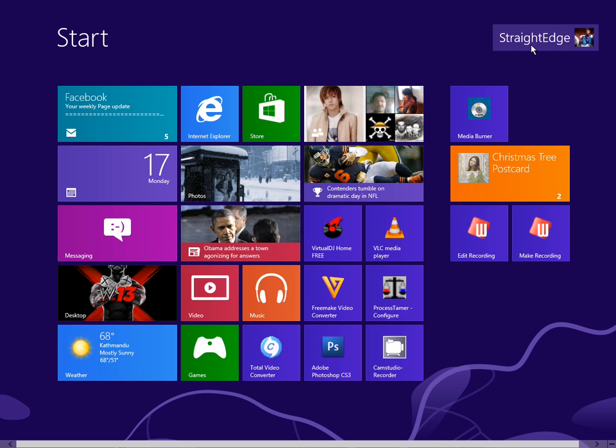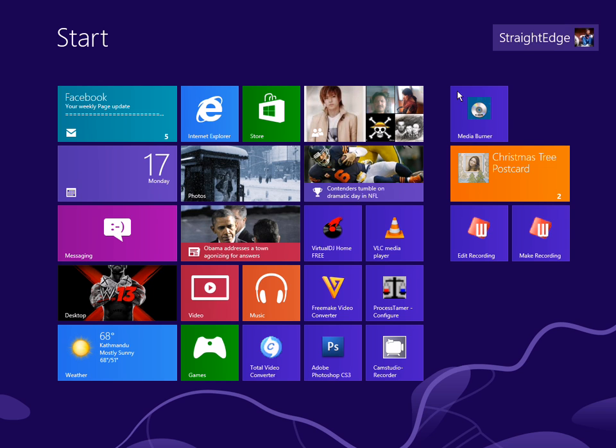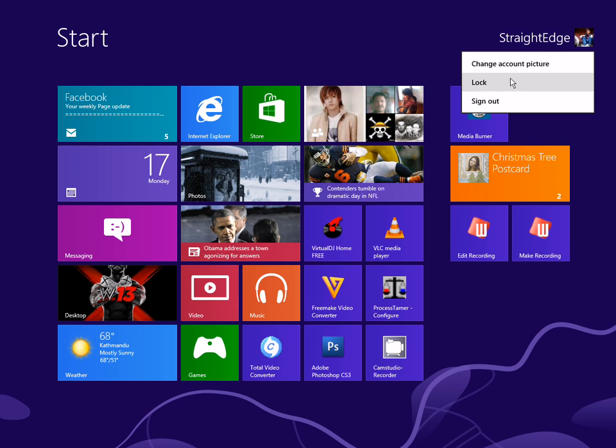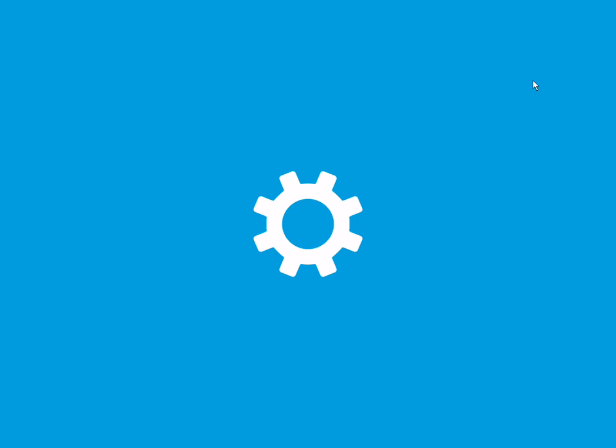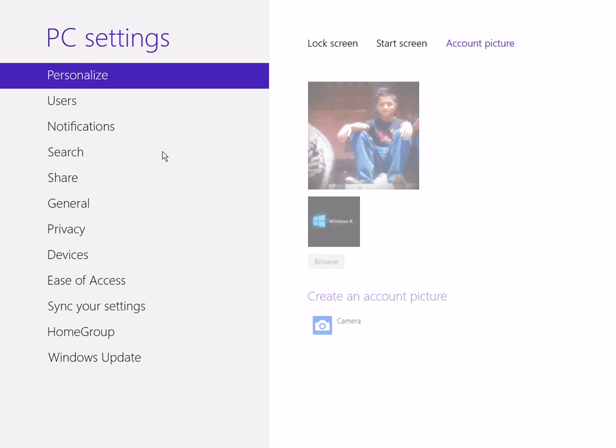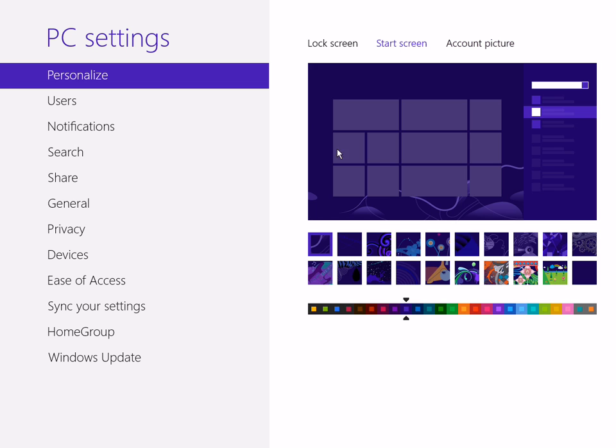Click on the user profile right here, and we'll change the account picture. Here comes lock screen, start screen, account picture. So let's go to the start screen first so you can change colors.